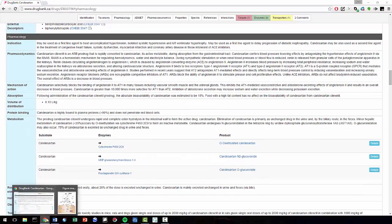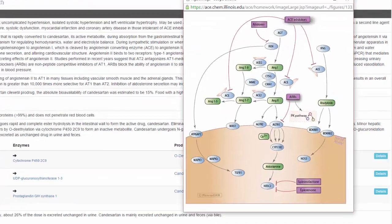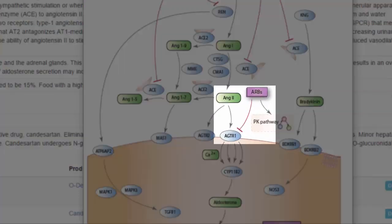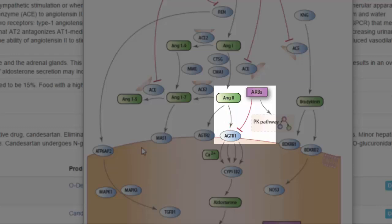So, if we take a look at this figure, we can see that angiotensin 2 binds as a ligand to AGTR1. Candesartan and ARB can also bind to AGTR1, but when it does, it blocks angiotensin 2 from binding.